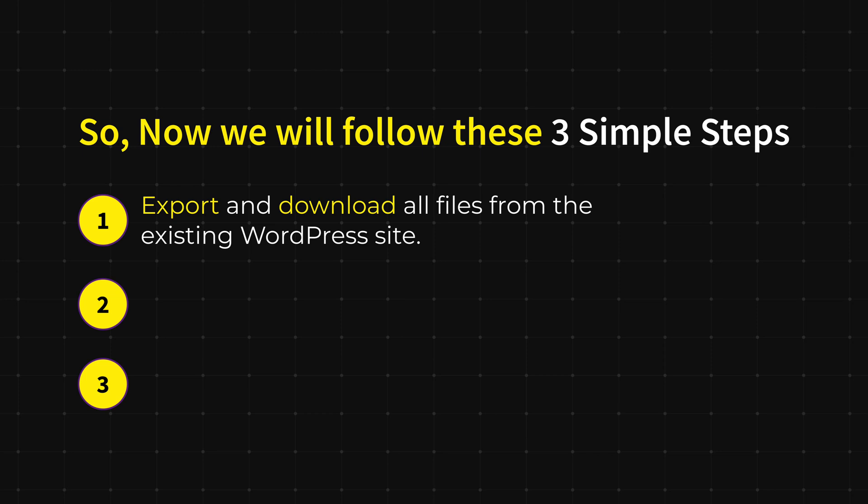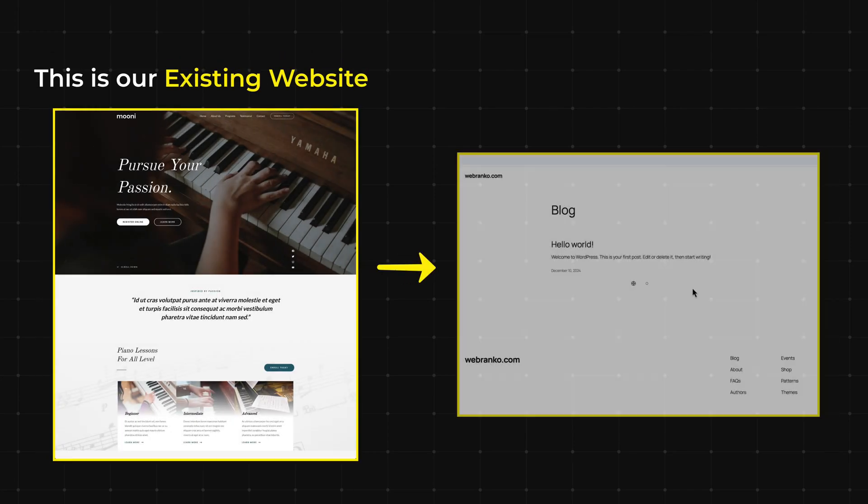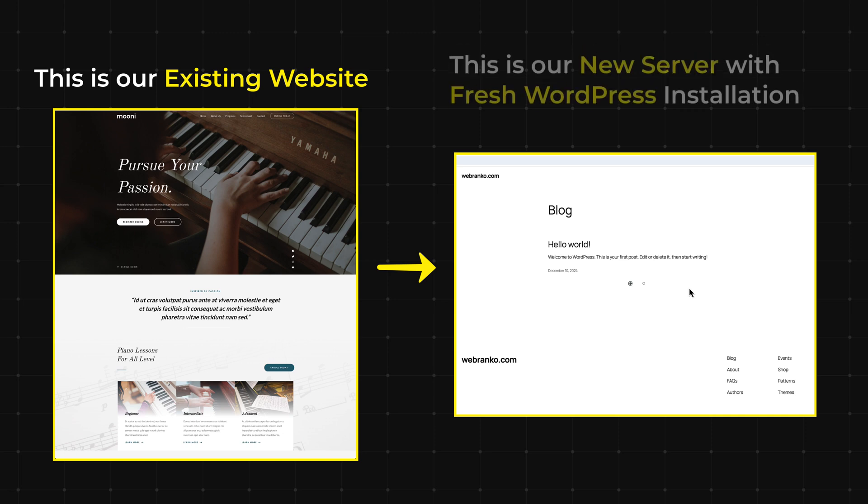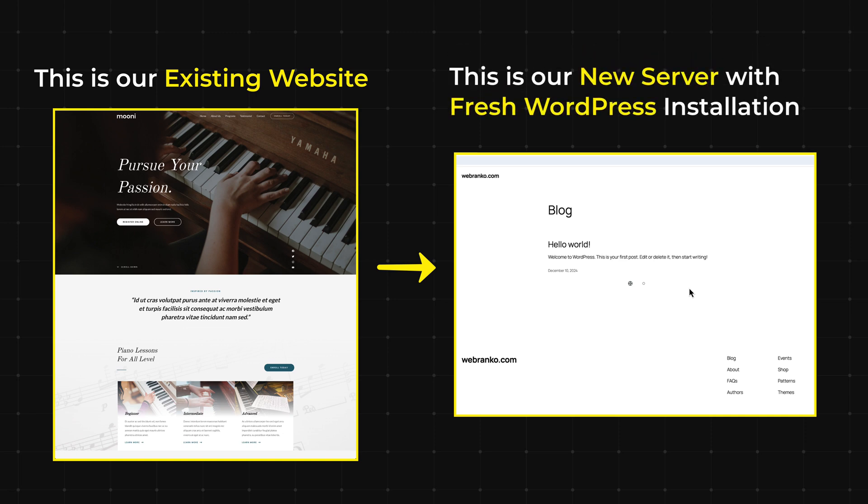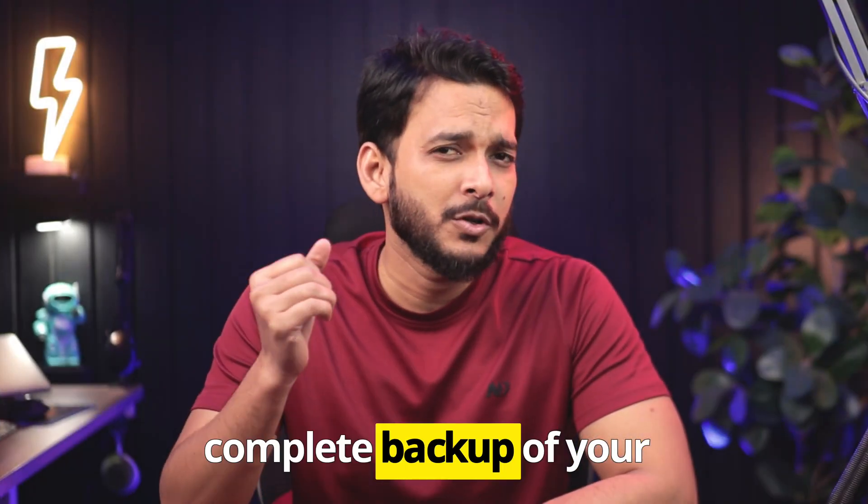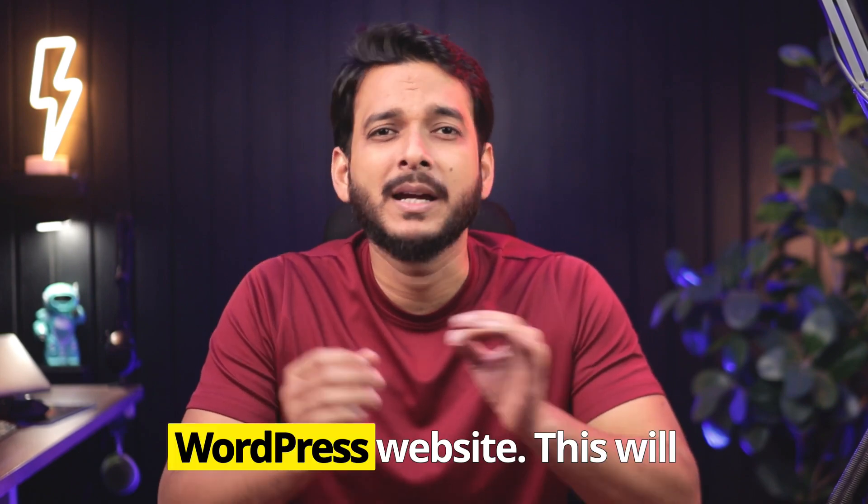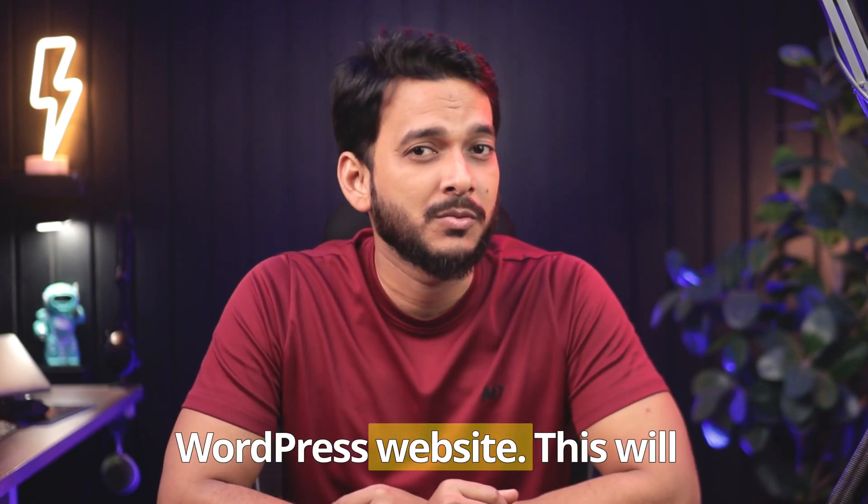This is our existing WordPress website and we are going to move this website into our new server. This is our new server, it's a fresh WordPress installation with no other content. A quick tip before doing anything: make a complete backup of your WordPress website. This will ensure you can restore your site if anything goes wrong.